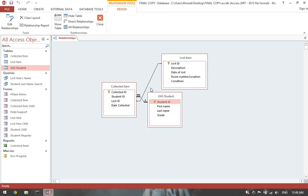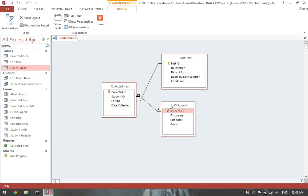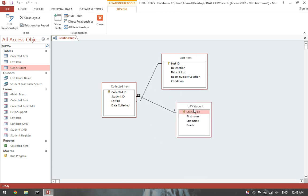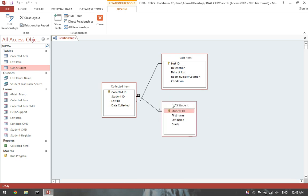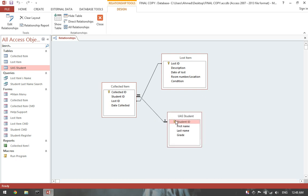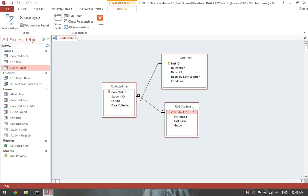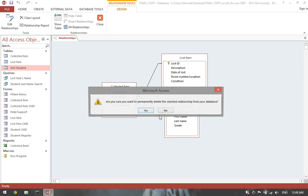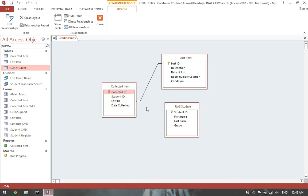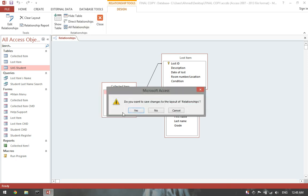And then since this is the table where I'm focusing on, delete any relationship from this table. So for me it's only student ID. So click, right click, delete. Then close this.